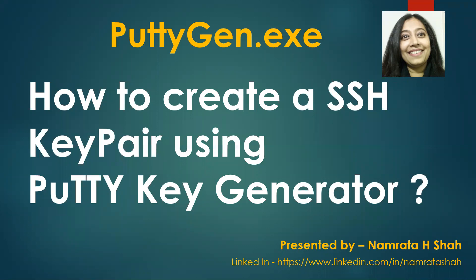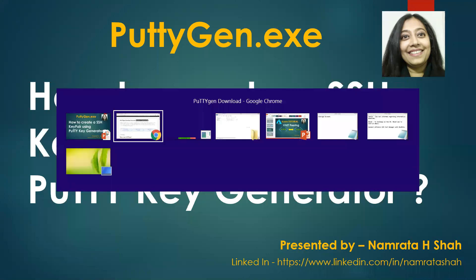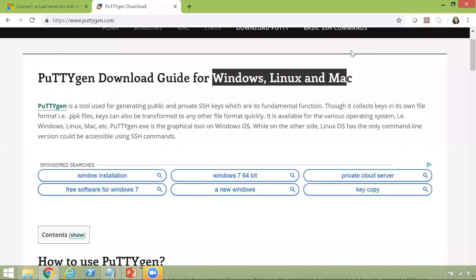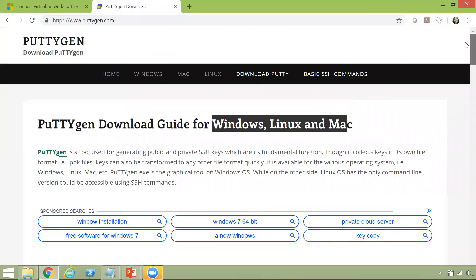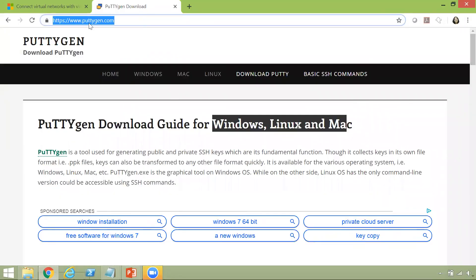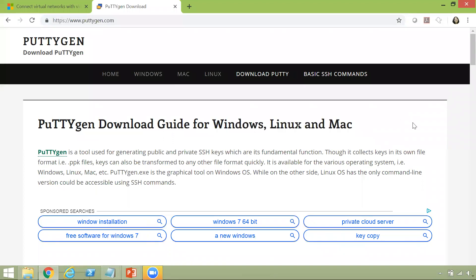Before we deep dive into the demo, let us visit this particular website. The website is www.puttygen.com. This particular website is where you can download the puttygen.exe from.